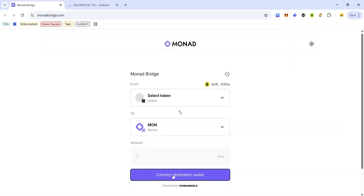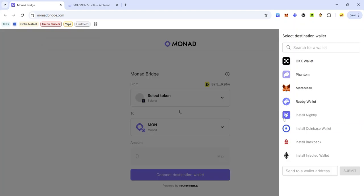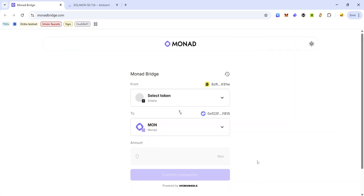Click Connect Source Wallet and select your preferred Solana wallet — for this example I'll be using Solflare. The next thing is to connect your destination wallet, so click Connect Destination Wallet and select your preferred wallet — for this example I'll be using Rabby. Now that your Solana devnet and EVM wallet are connected, the next step is to select SOL as the token to bridge from Solana devnet to Monad testnet.